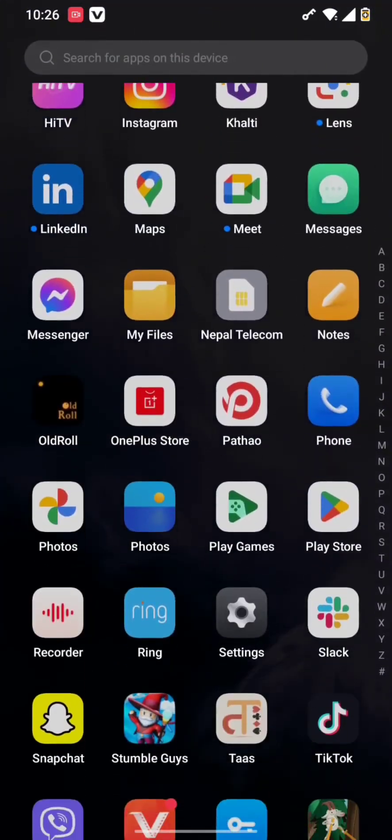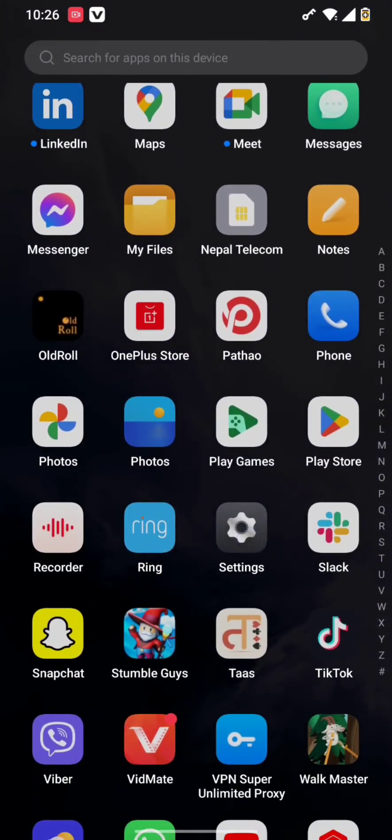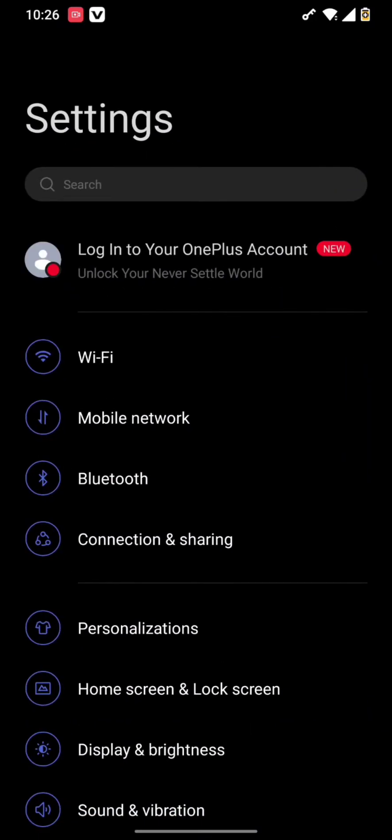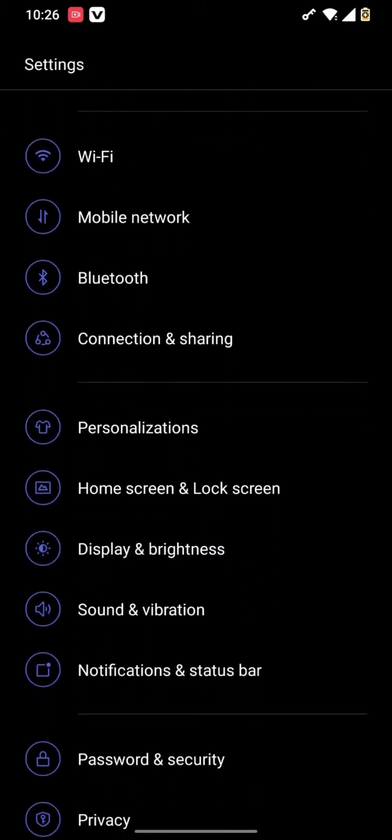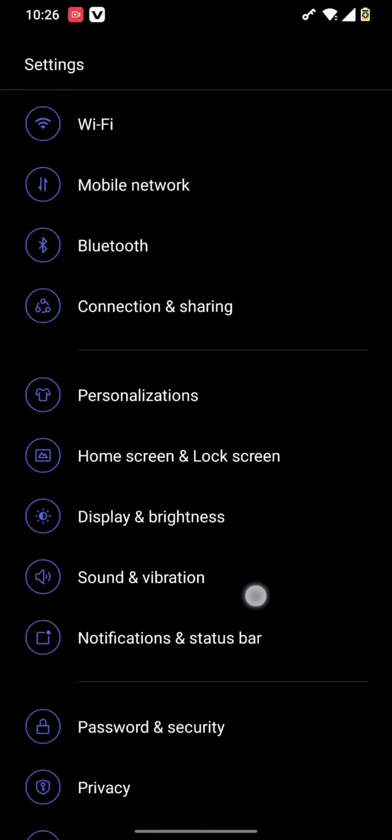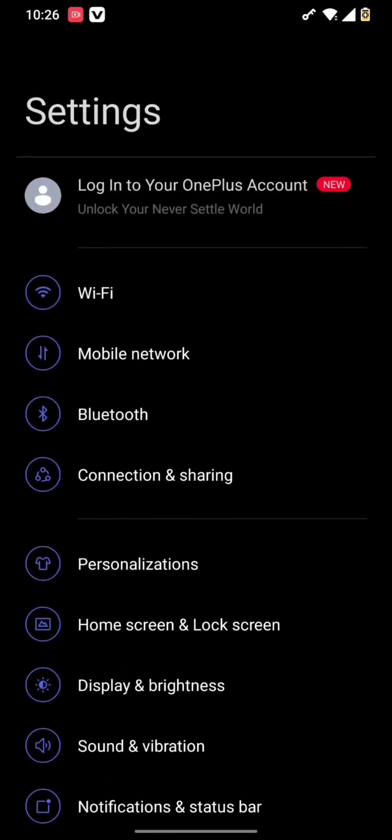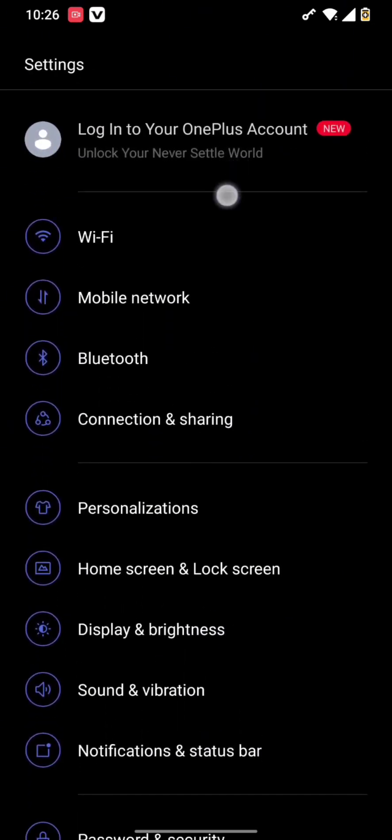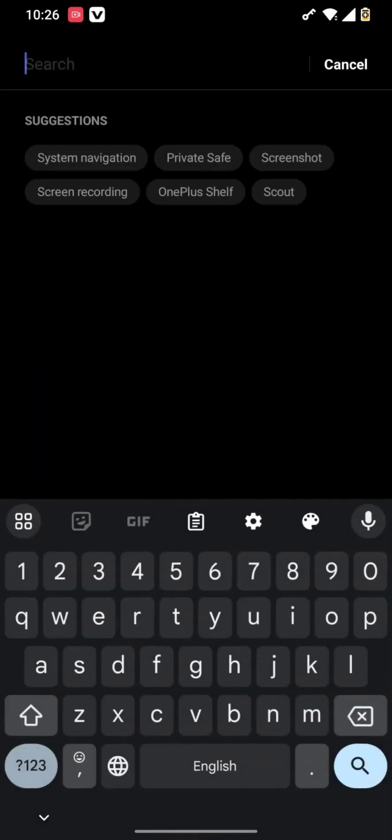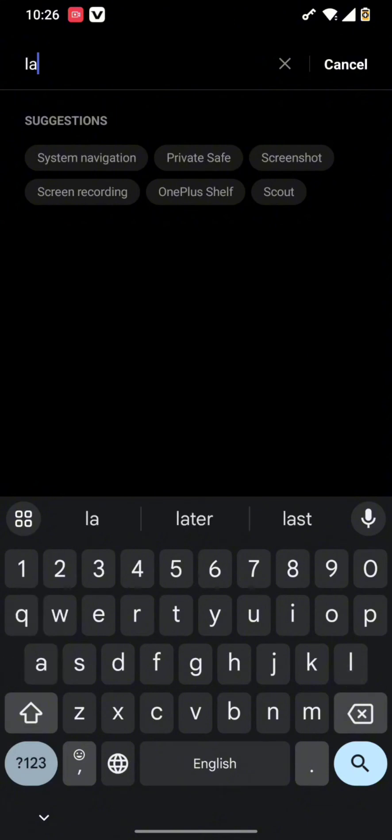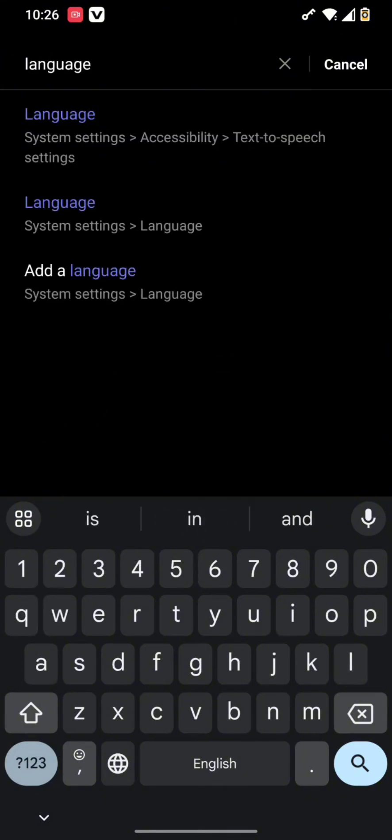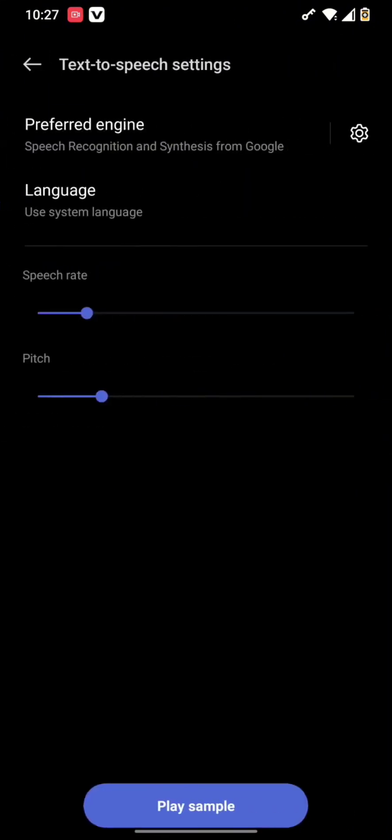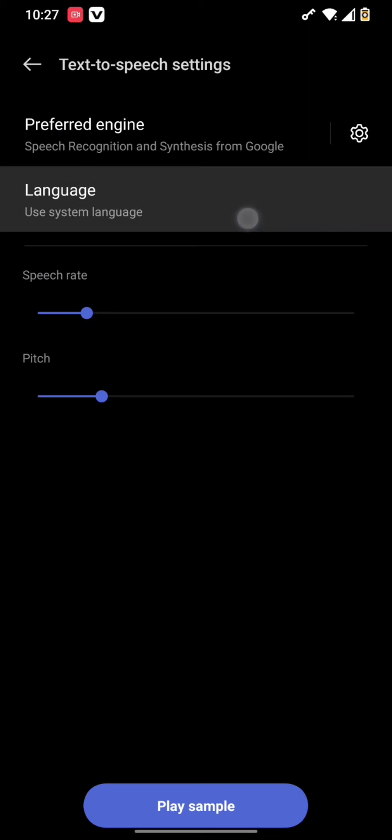Tap open your settings, and then in the settings simply type in language in the search bar. Once you search in language, you will get this kind of interface where simply tap on the language.